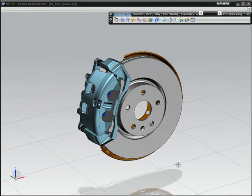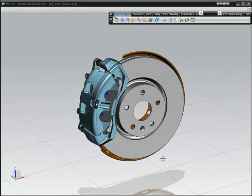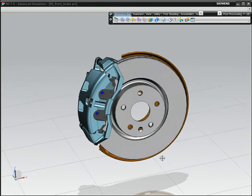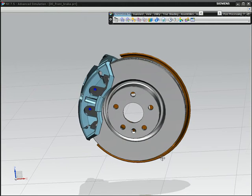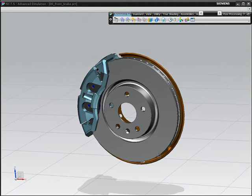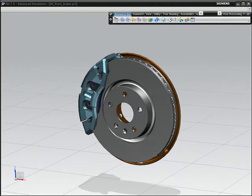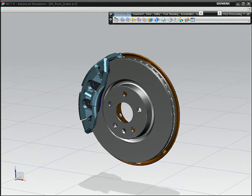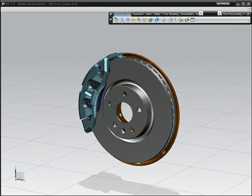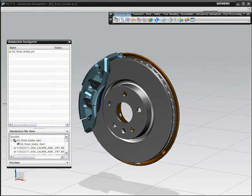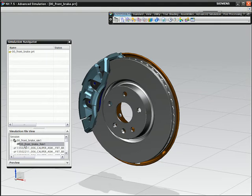NX accelerates the thermal analysis process. Using an automotive brake disc model as an example, you'll see a workflow that takes advantage of the integration between CAD and CAE to speed thermal analysis, from building the analysis model to examining results.